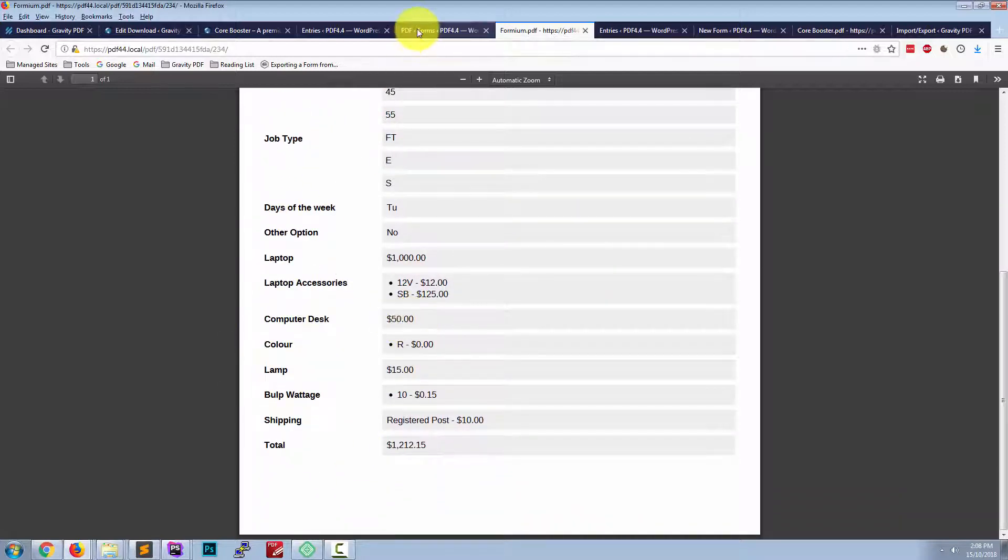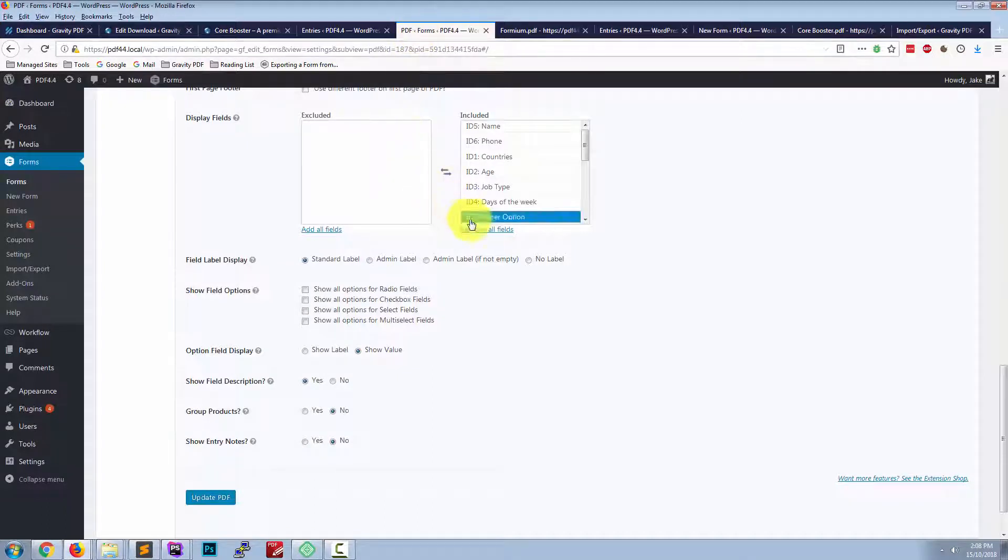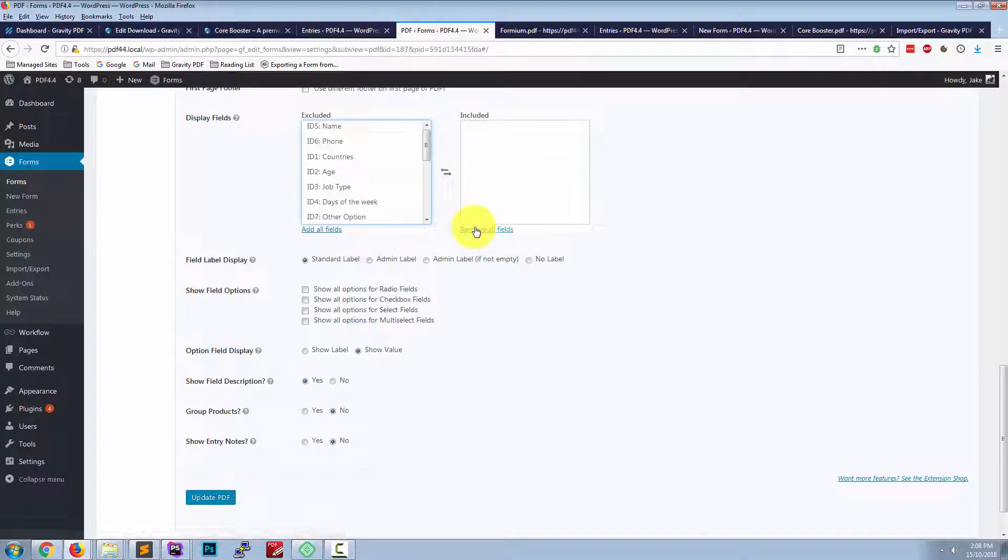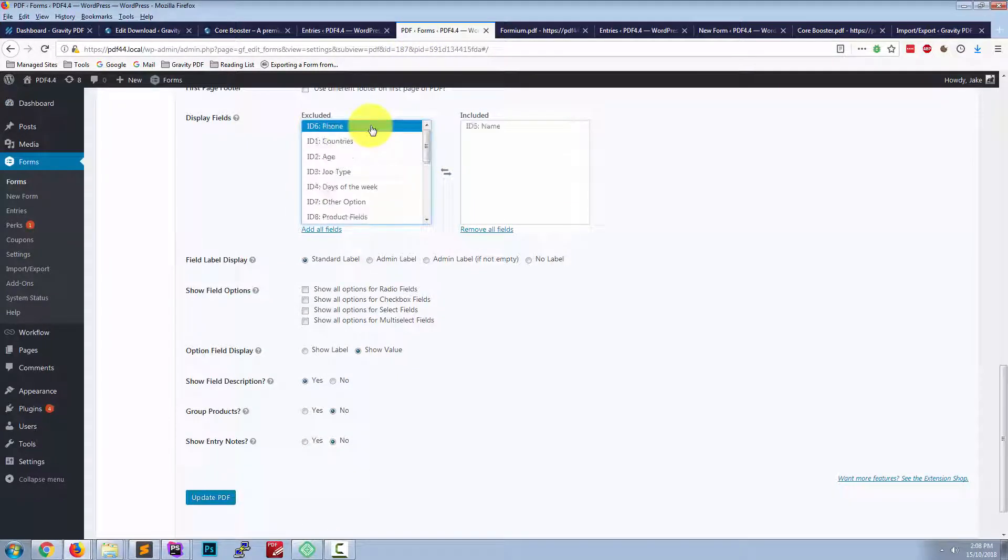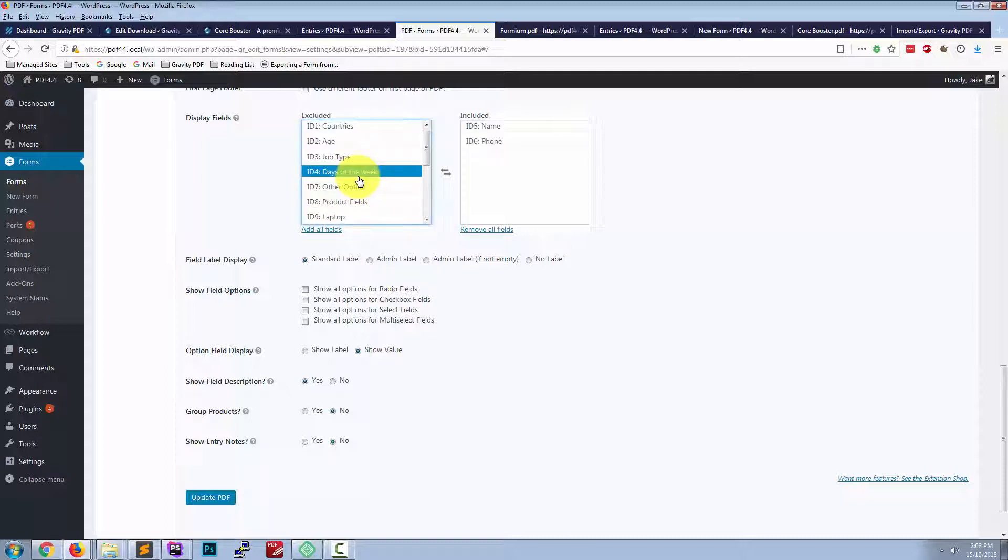If we go back to the PDF settings now, we remove them all. Let's filter some of the fields that we want displayed.